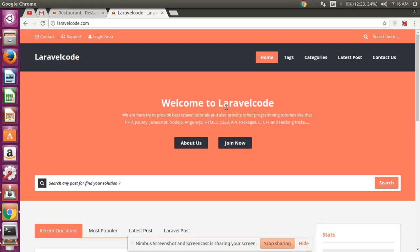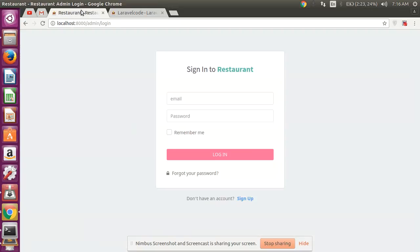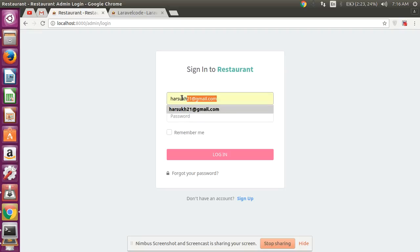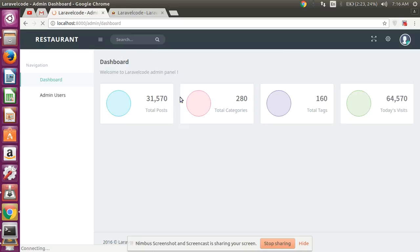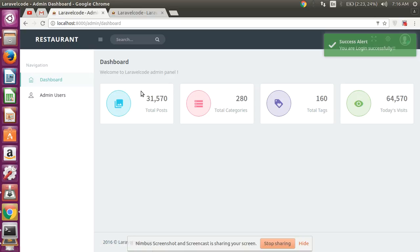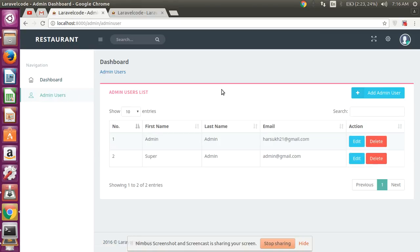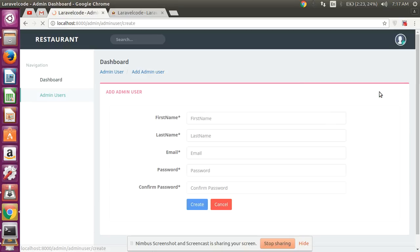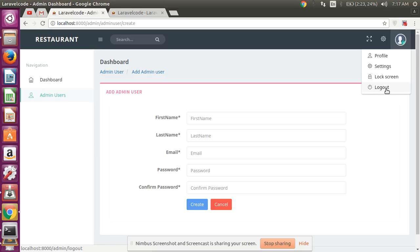First of all, I want to show you a demo. This is my login form and I simply log in to my Laravel project admin panel. Then after, I go here to the admin page.